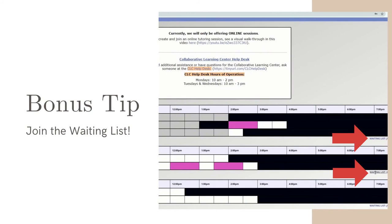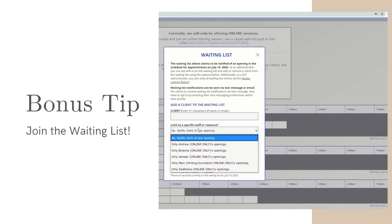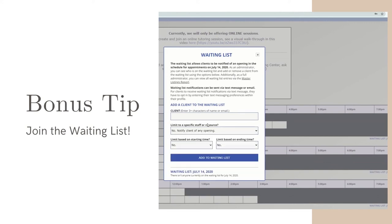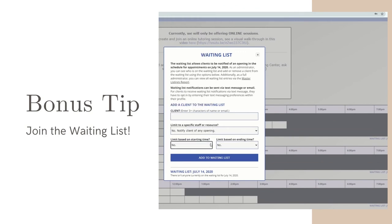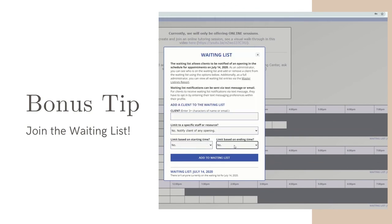Click the link to open the waiting list. Here you can sign up for alerts in case an appointment slot becomes free on that day. You can select which tutor and time range you want a notification for. The notification will either be sent as an email or a text message depending on your profile settings.